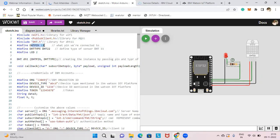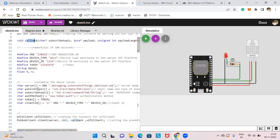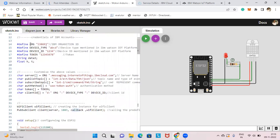For the DHT sensor, we pass the pin number and type to the library — DHT22 — and it takes those values. Then we have the void callback function. The organization ID you will get from IBM Cloud. I'll show you once I've created the device how to get the organization ID, device type, device ID, and token — only these things you have to change.